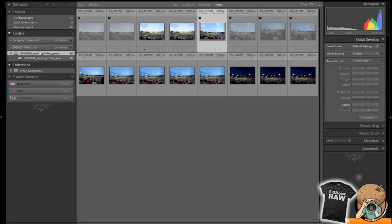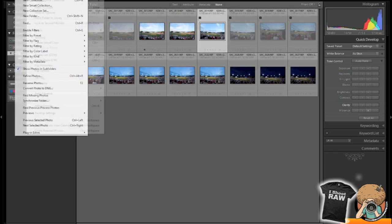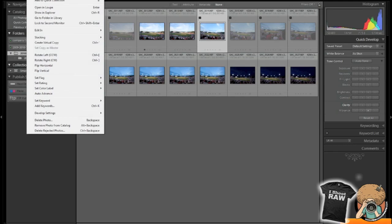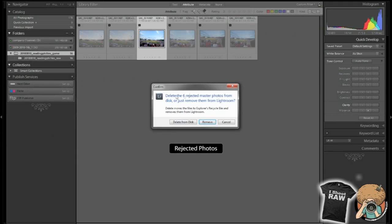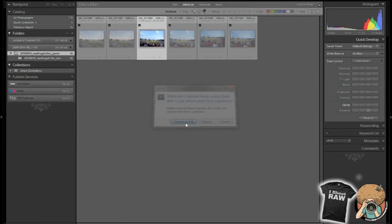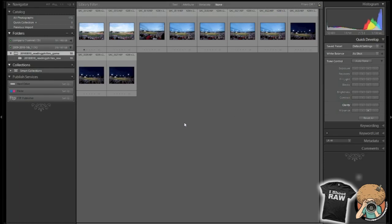So, while I'm in this folder, and I have a few of them rejected, I will go up here to photo menu, photo, delete rejected photos. And that will delete the six master photos from the disk. I want to say delete from disk. Alright, and they're gone.